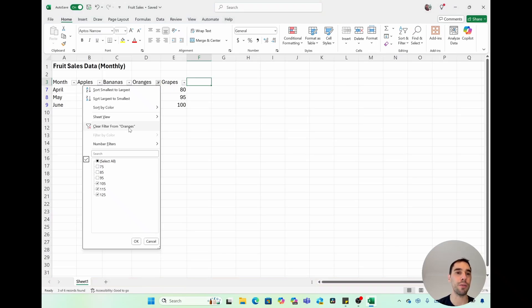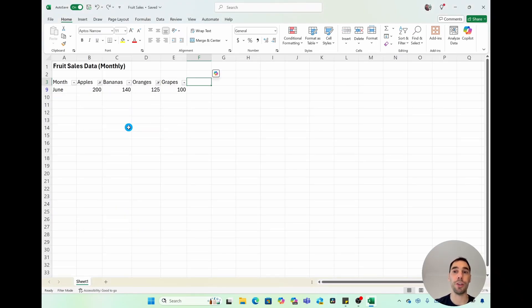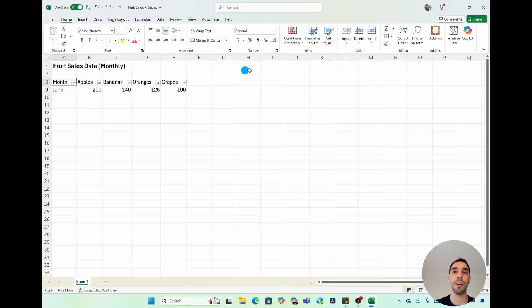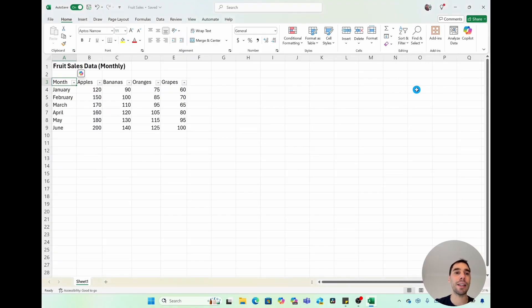Or if you just want to add all those filters back in, you can select on the table here, drop down the Sort and Filter option, and then just hit the Clear button. And that's going to get rid of all of the filters instead of having to do each of them manually.